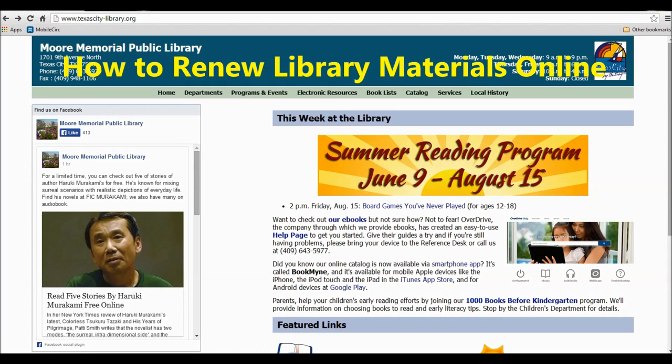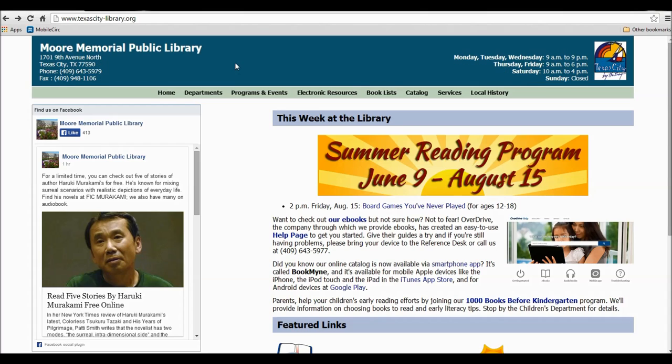How to Renew Library Materials Online. You can renew your library materials anywhere you have access to the Internet. You'll first want to go to our homepage at www.texascity-library.org.